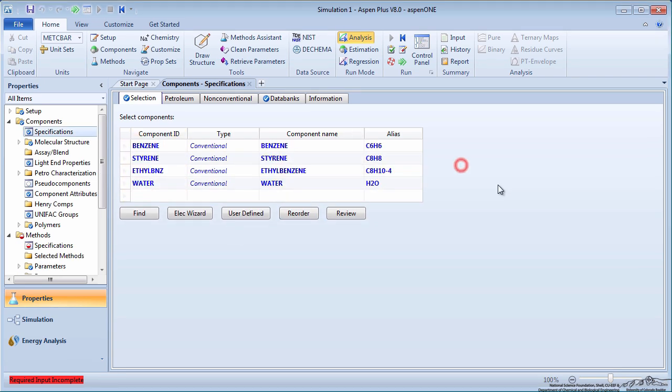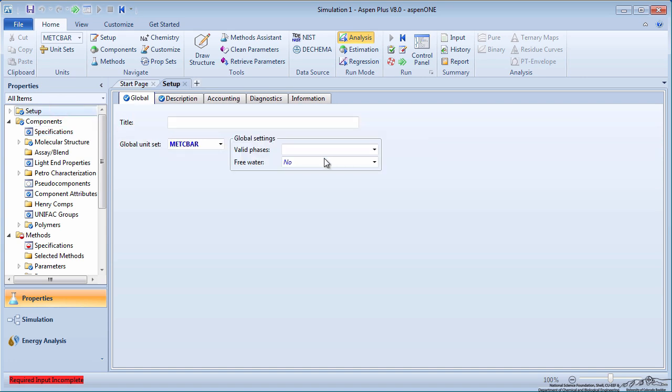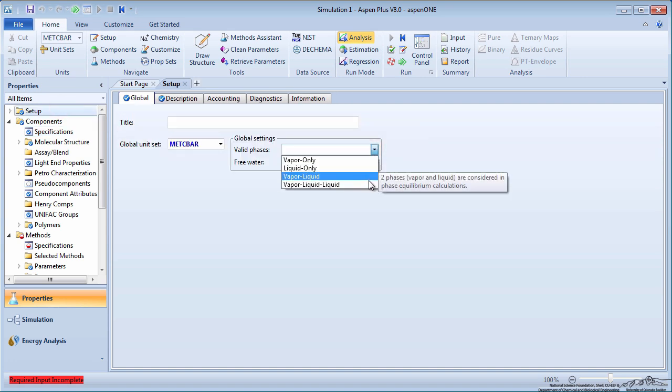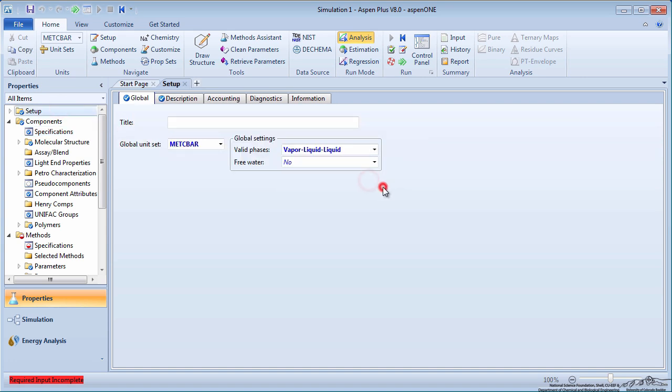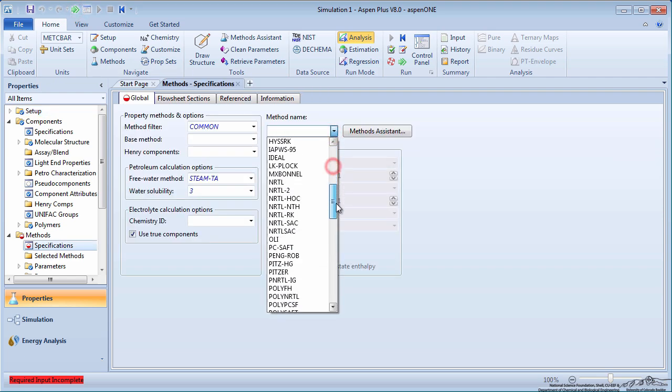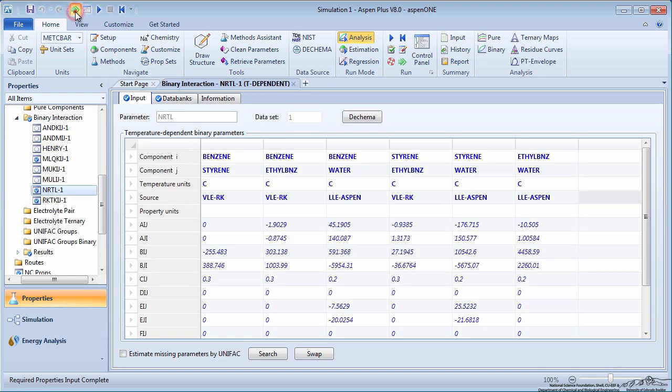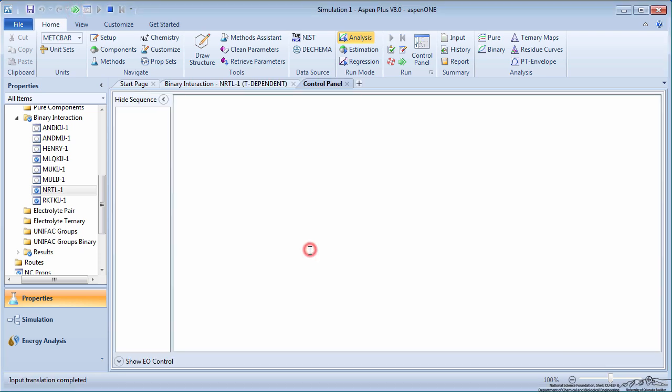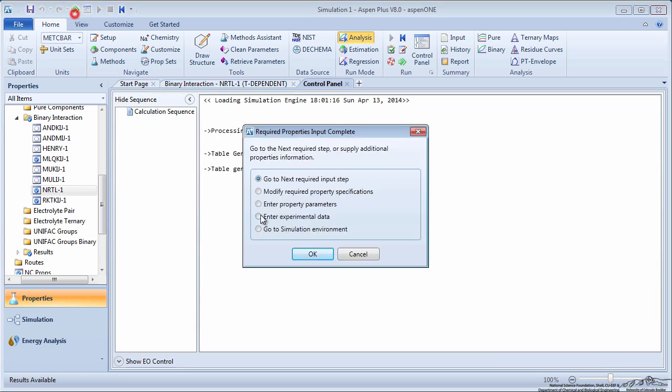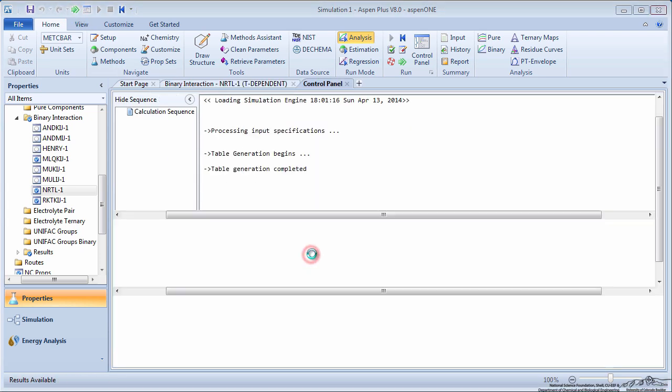In the setup folder on the menu tree, specify the valid phases as vapor-liquid-liquid. The simulation will not converge if the valid phases are left as vapor-liquid. In the methods folder, choose NRTL-RK as your method. Run the property analysis, and then go to the simulation environment.